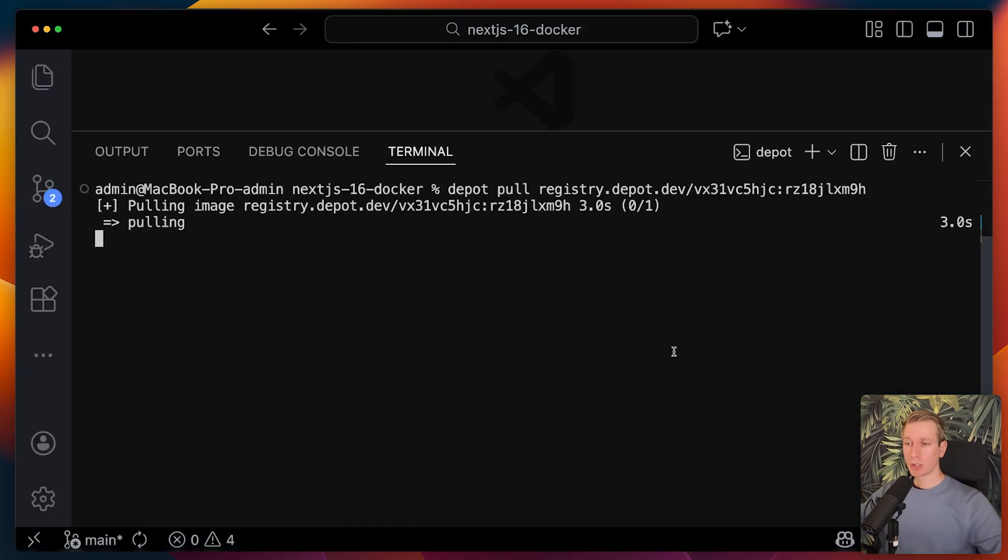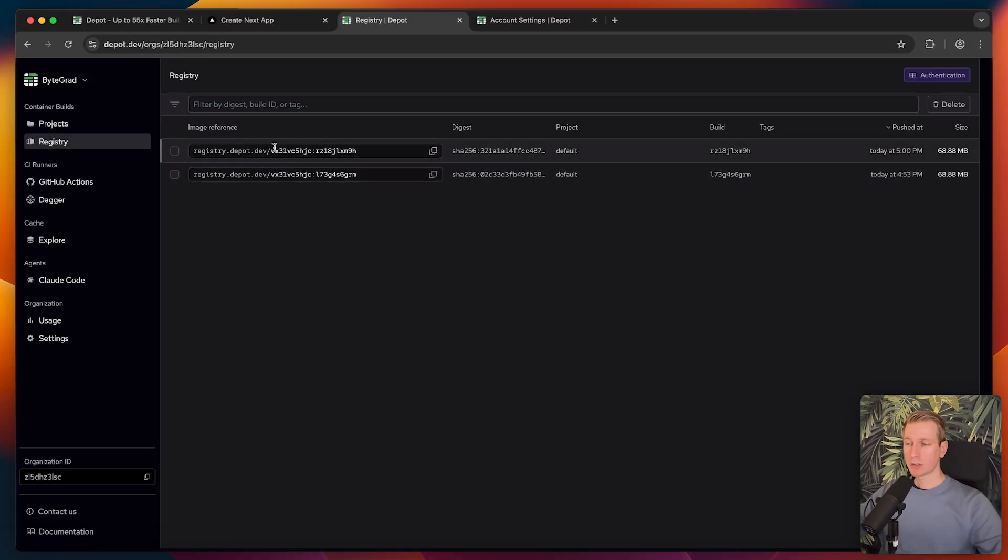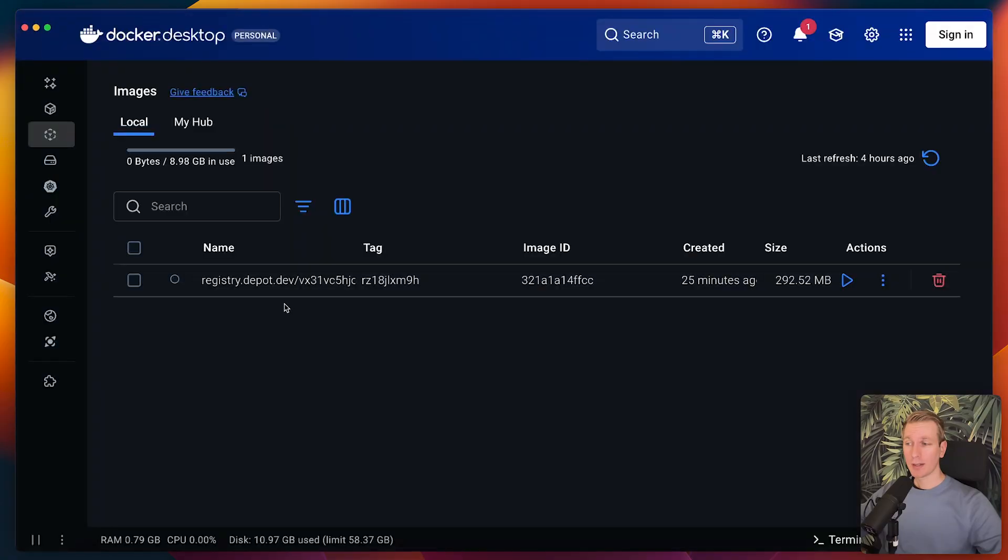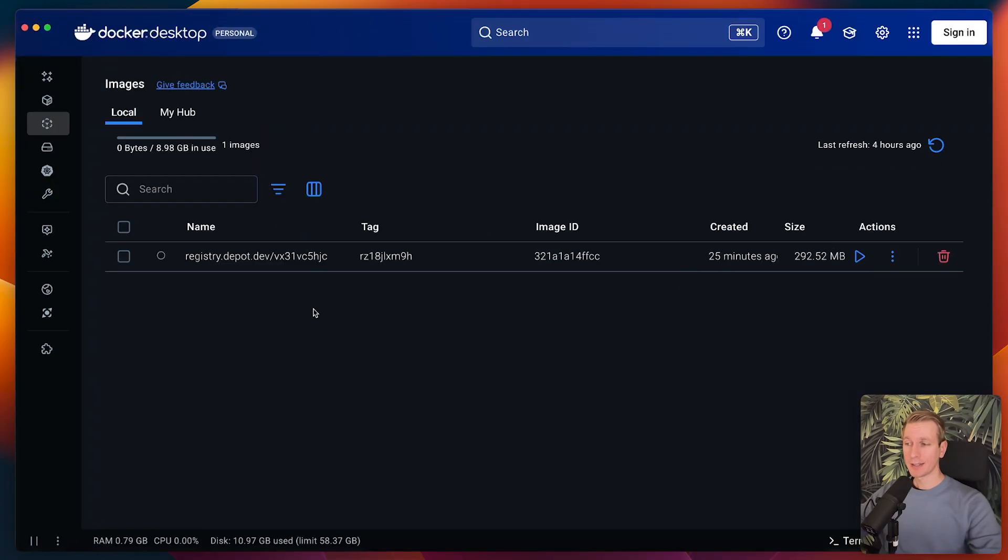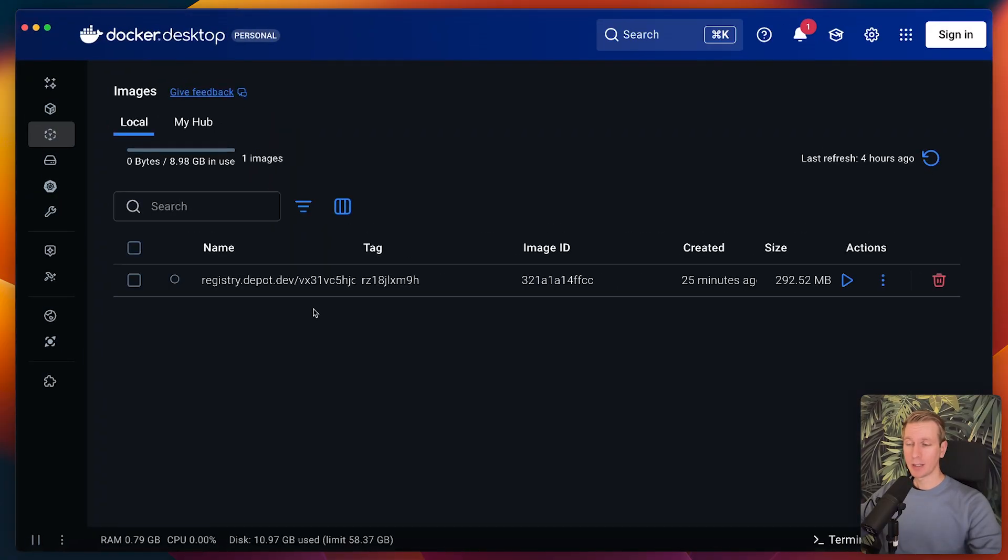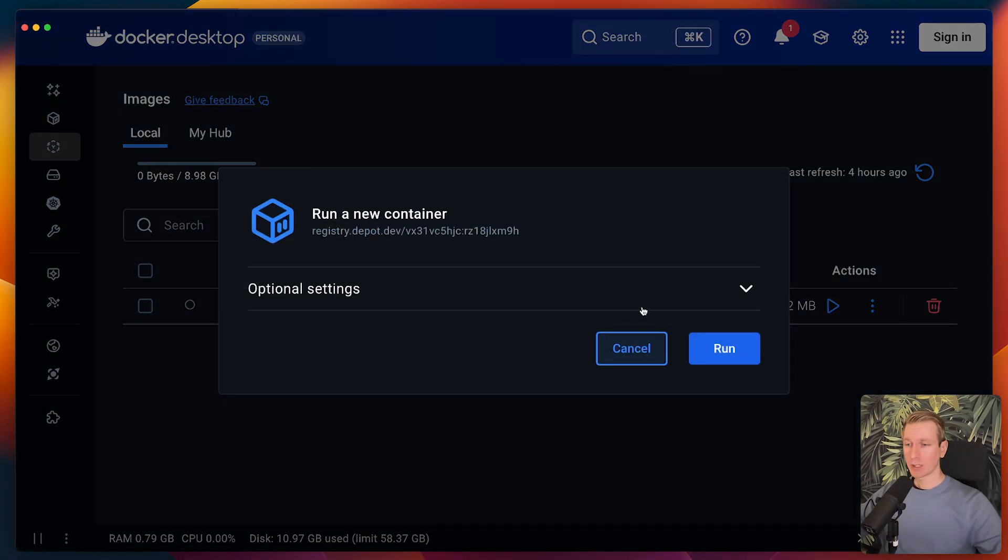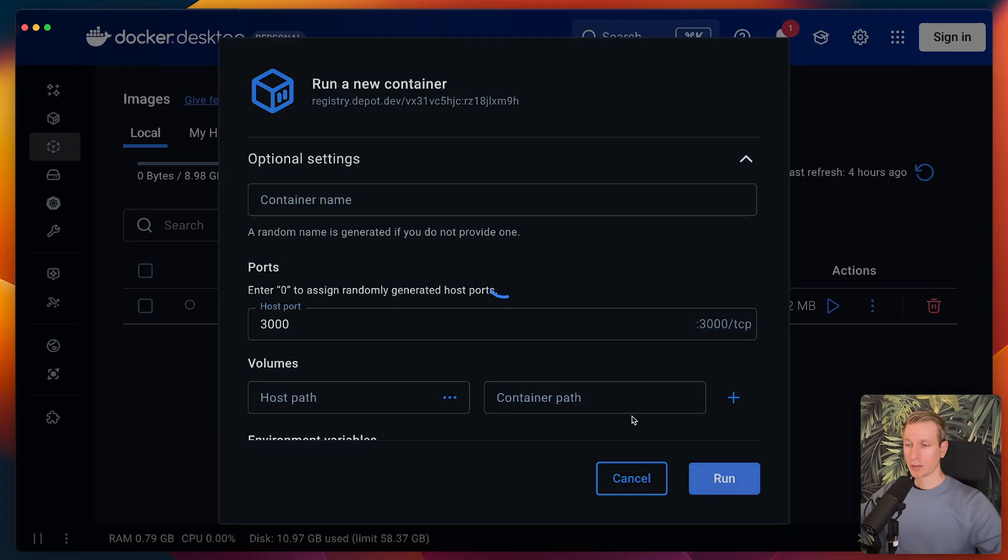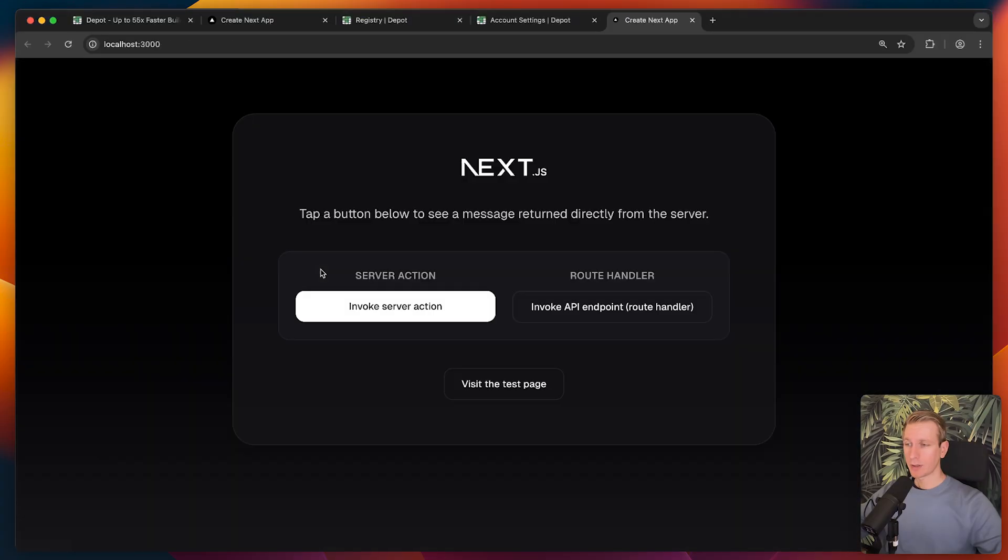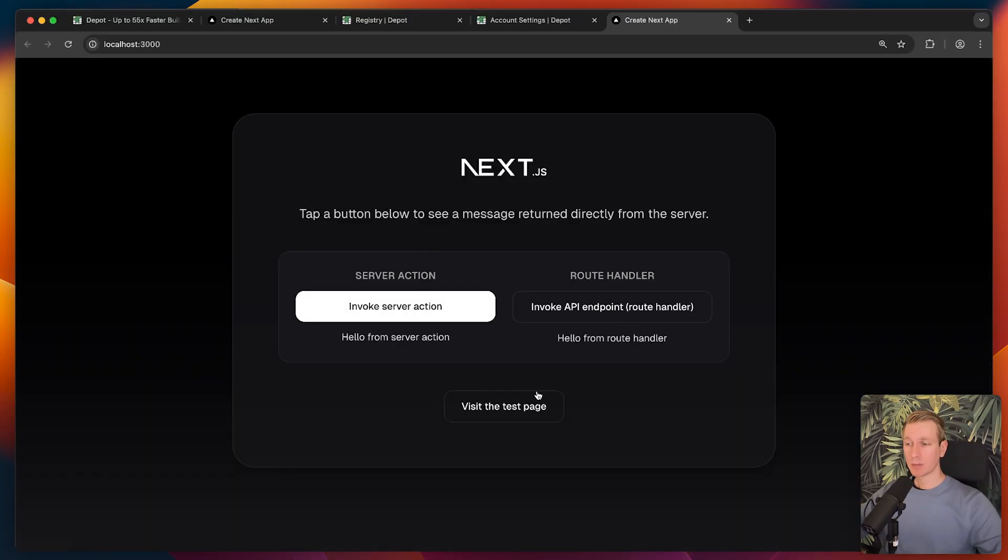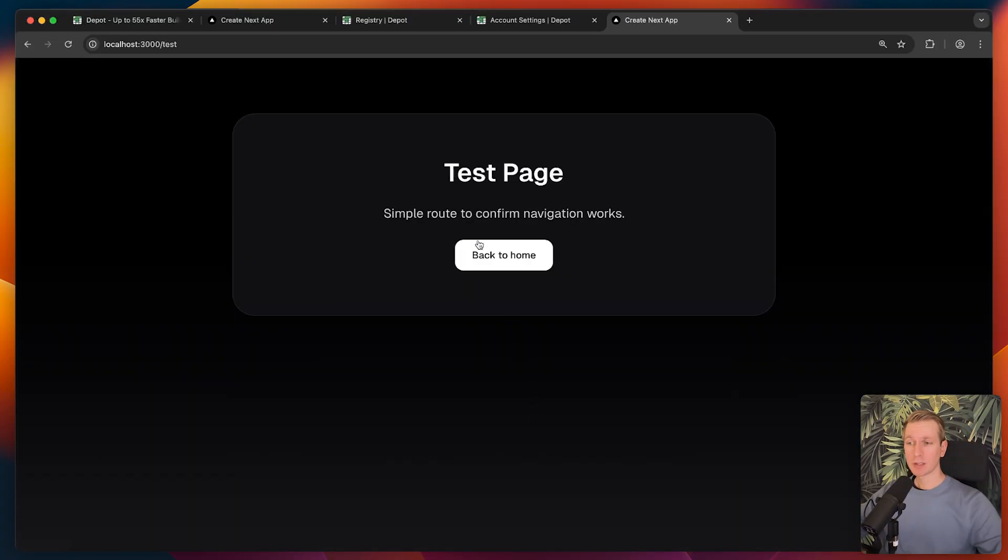Let's pull it onto the machine with Depot pull. I'm using a reference here that you can copy from the dashboard here. Now here, when I go back, you can see I have my image right here. I can run it, port 3000. Now if I go there, I have my Next.js app right here. Everything's still working.